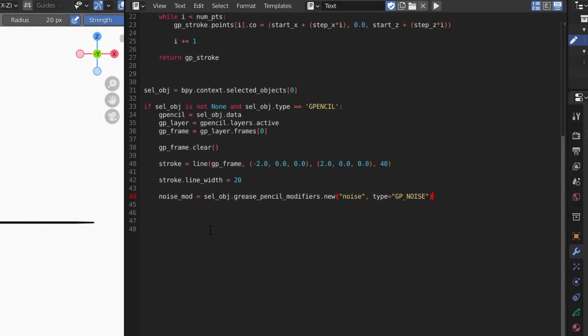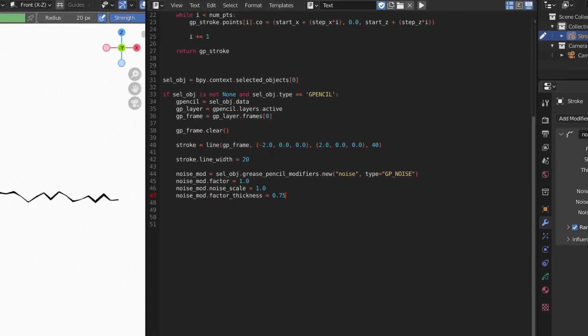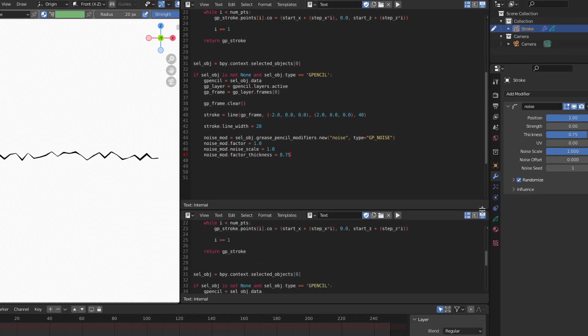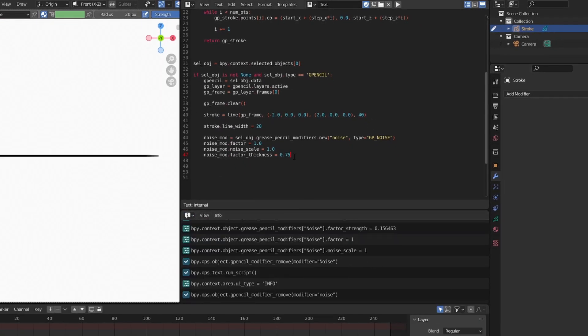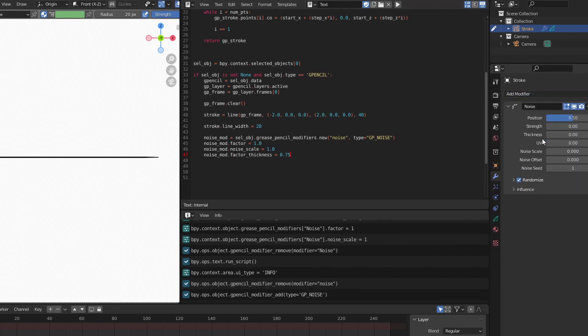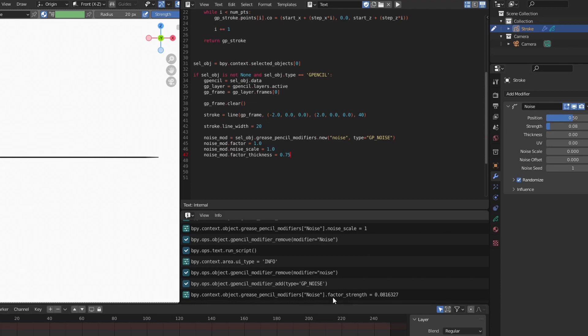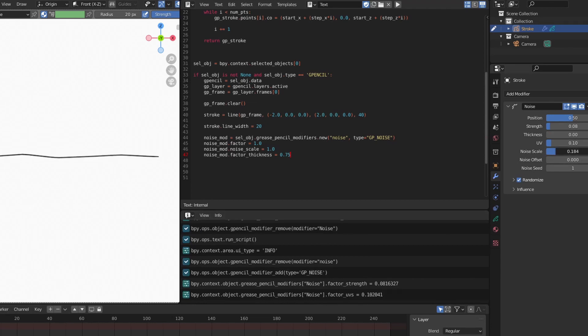Once we have our modifiers, it's fairly easy to access the various attributes to change their settings. If you want to see what a specific setting is called in the API, you can split your view and change one of them into an info view. This spits out the Python commands Blender is using in real-time, so you can simply mess with a value and see which attribute is being changed.